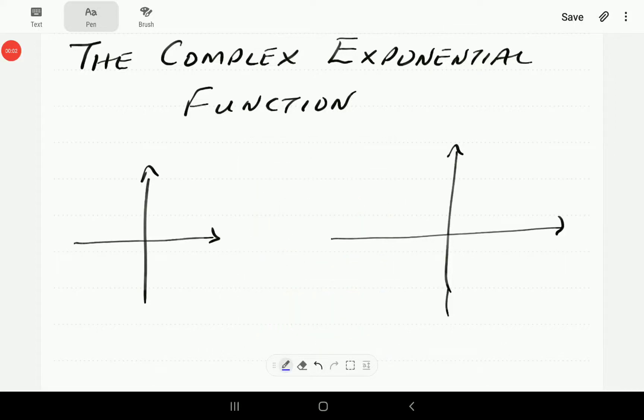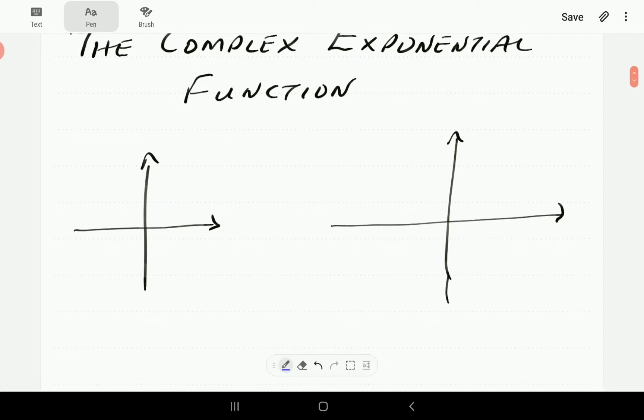In this video, we're going to look at the complex exponential function. And then in the next video, we're going to look at examples of how to find images of complex numbers under the action of this complex function.